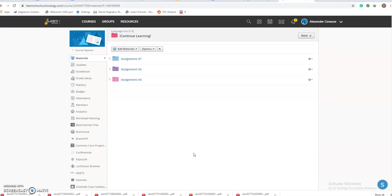Day one should be assignment one, day two should be assignment two, and day three should be assignment three. It's all laid out for you, really basic.